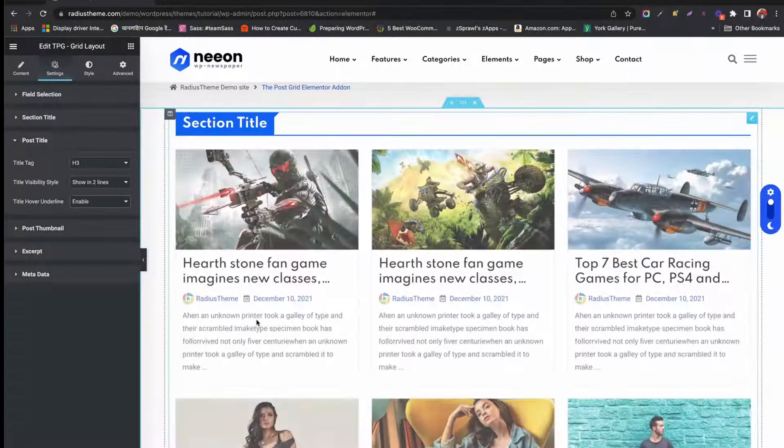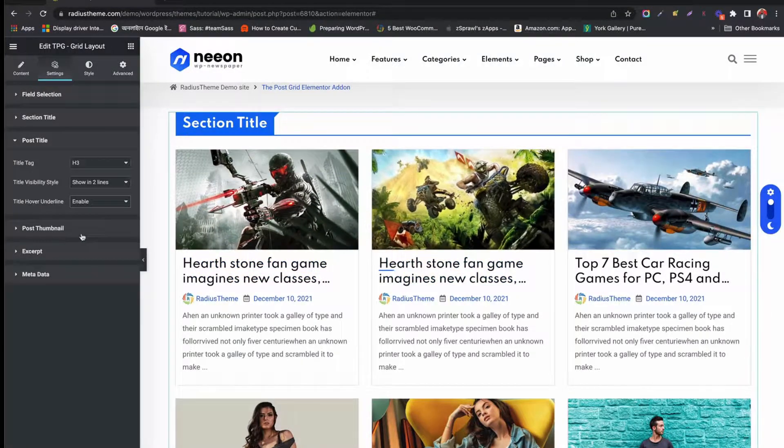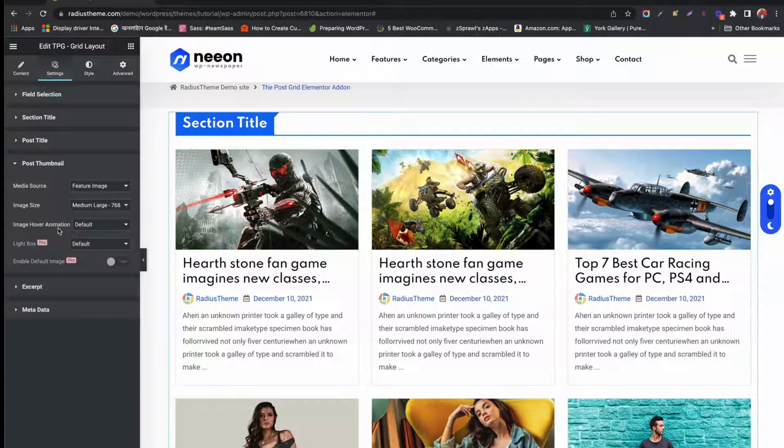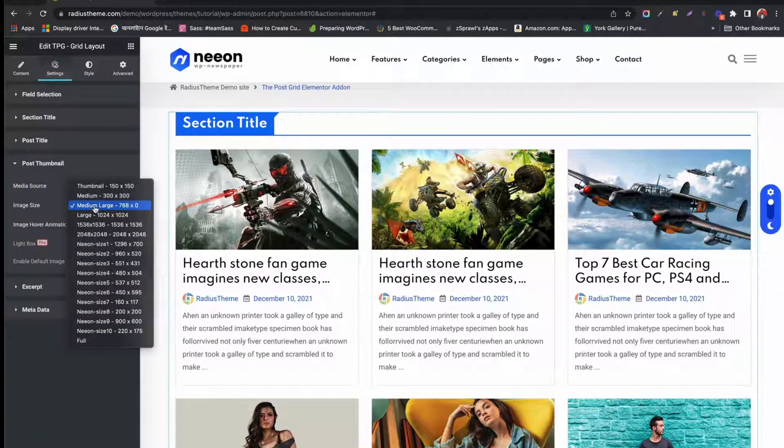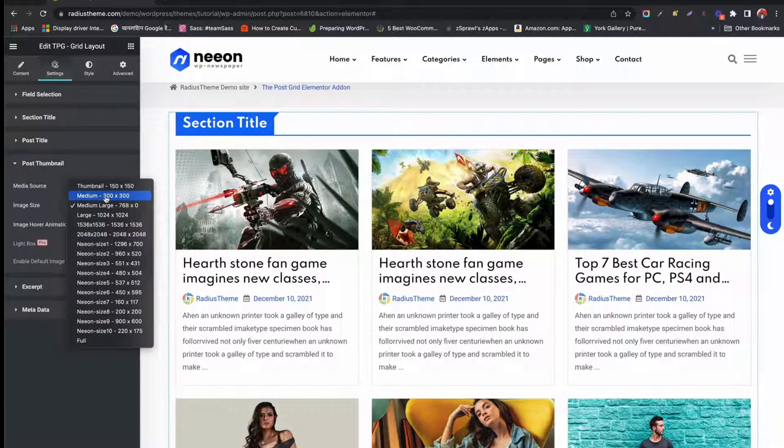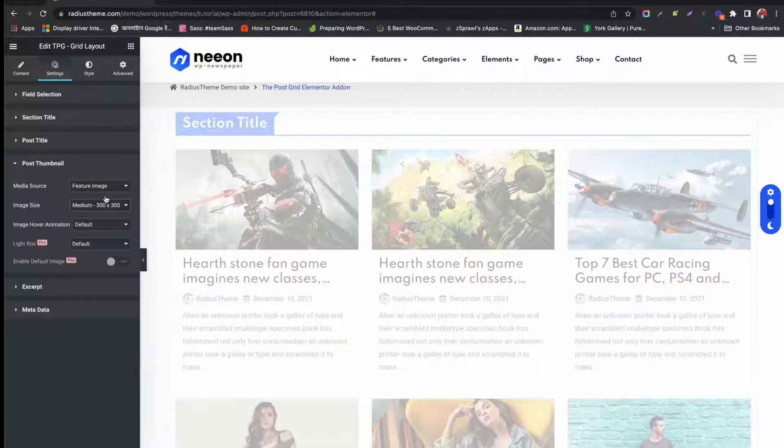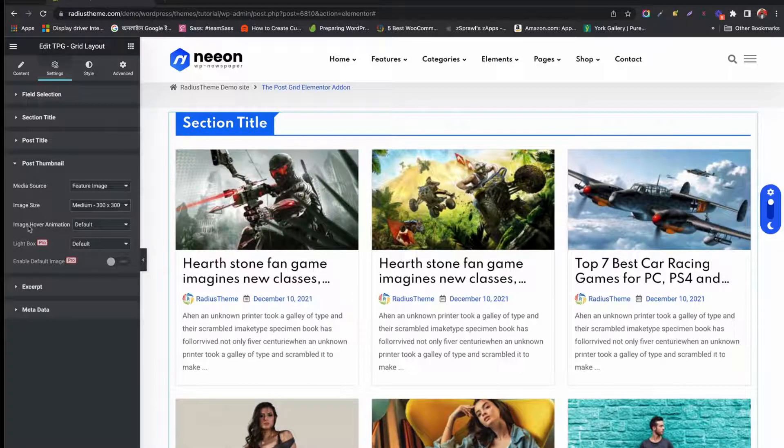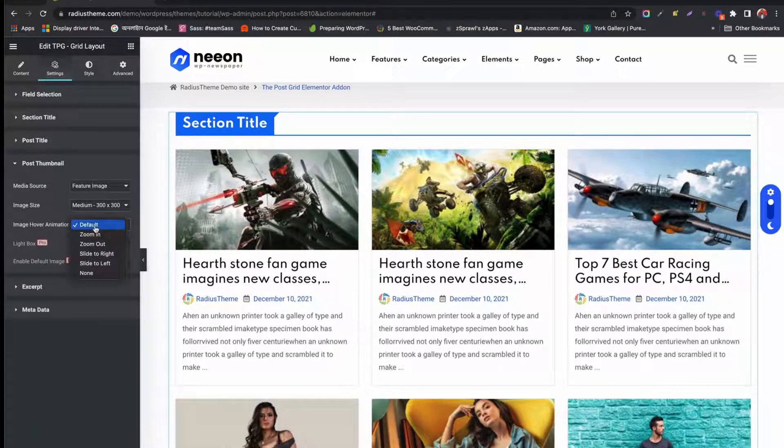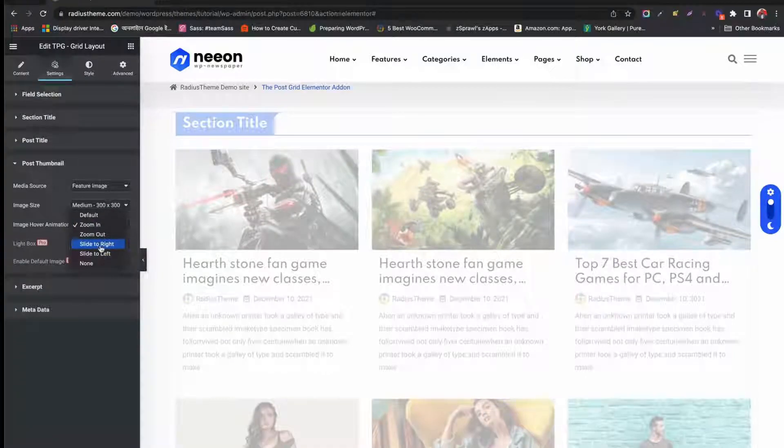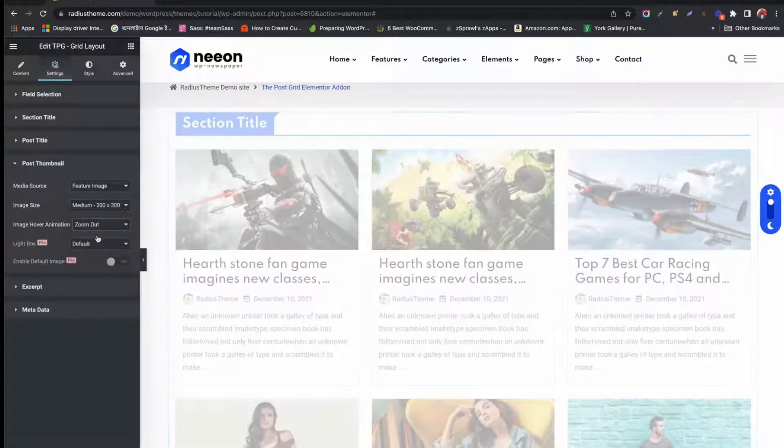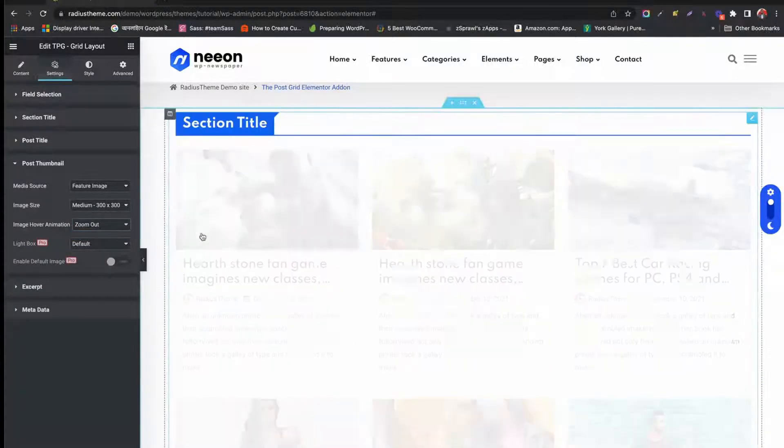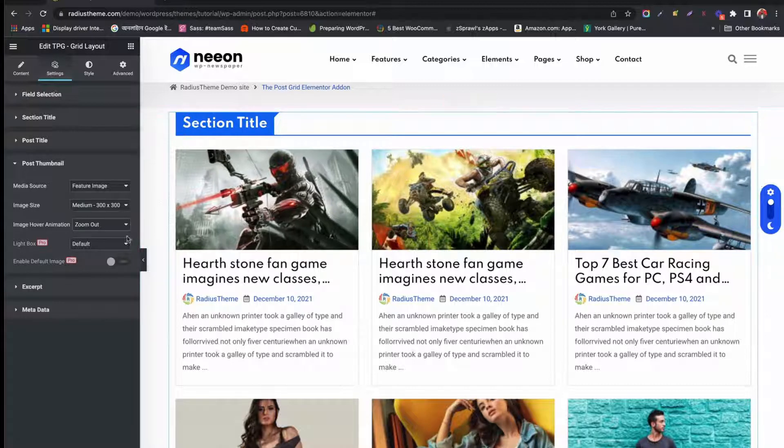Let's configure Post Thumbnail. Select from where you want to show thumbnail under Media Source. Set your thumbnail image size. Choose your image hover animation. Like you can zoom in, zoom out.